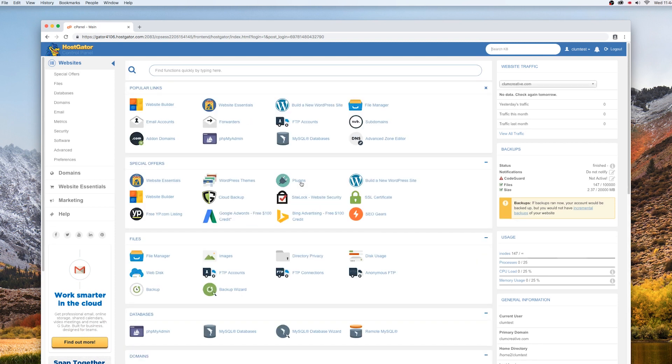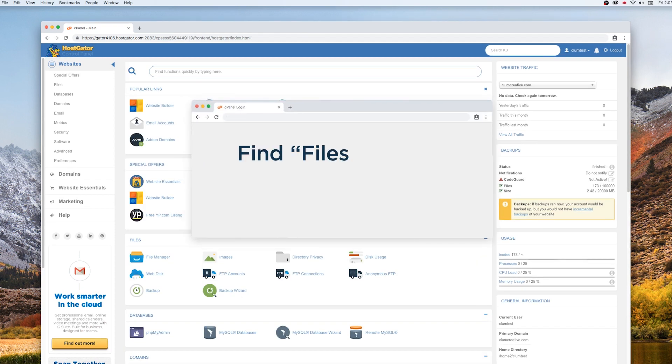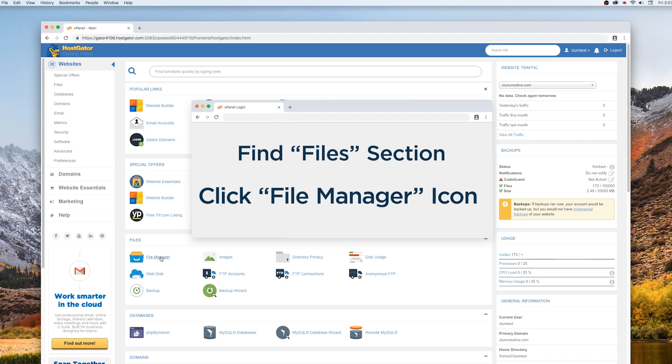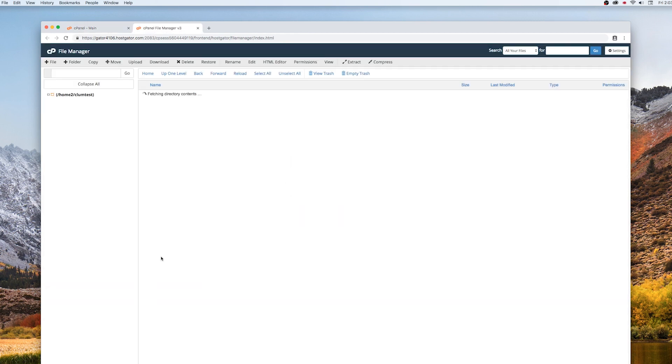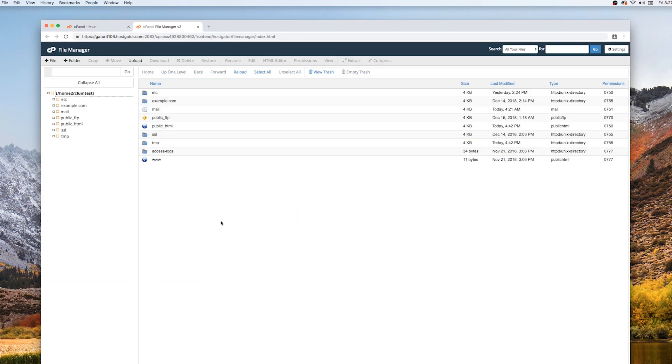Now that you've logged into cPanel, scroll down to the Files section and click on File Manager. File Manager will open on the following screen.